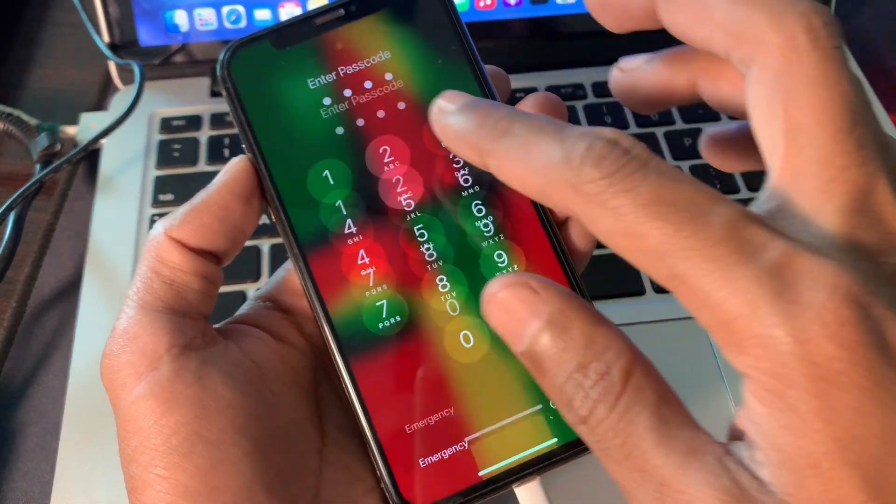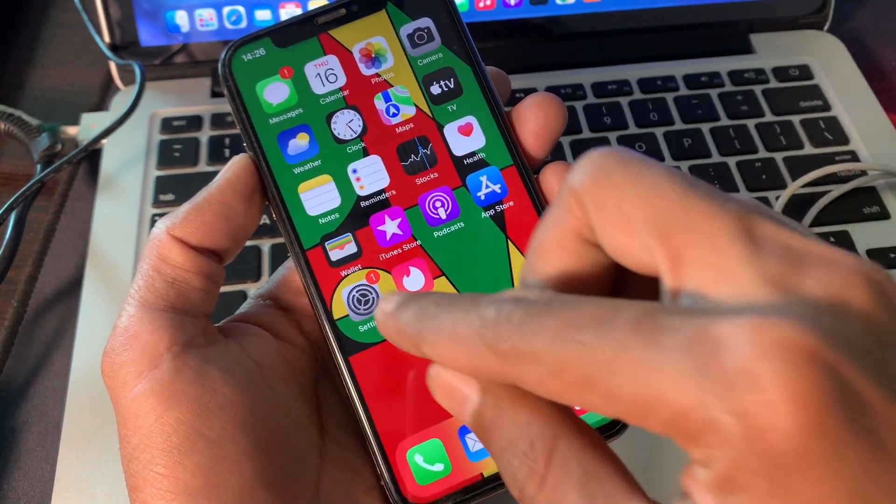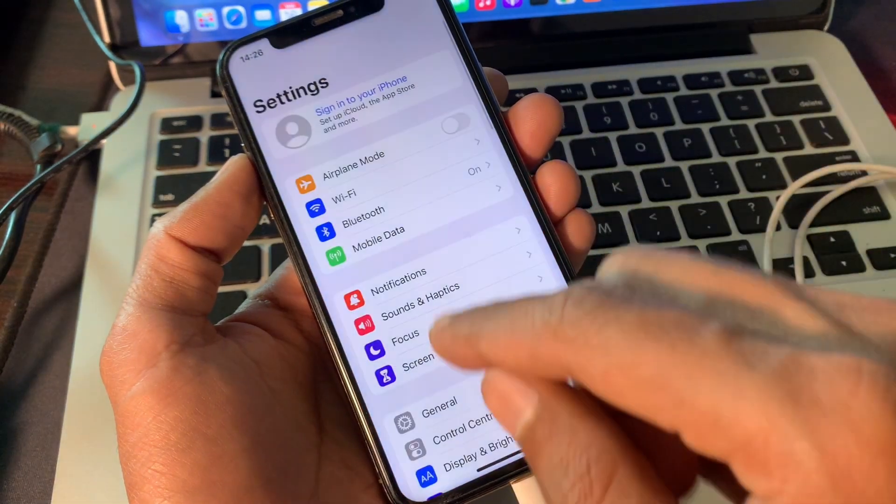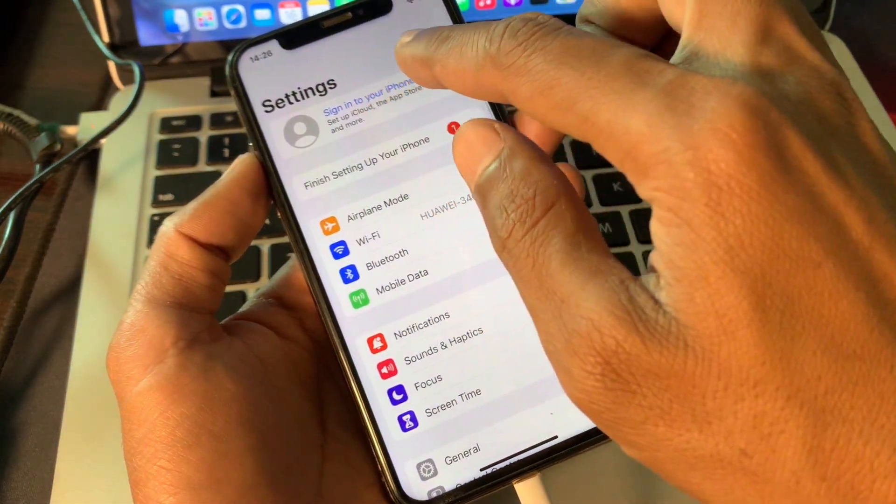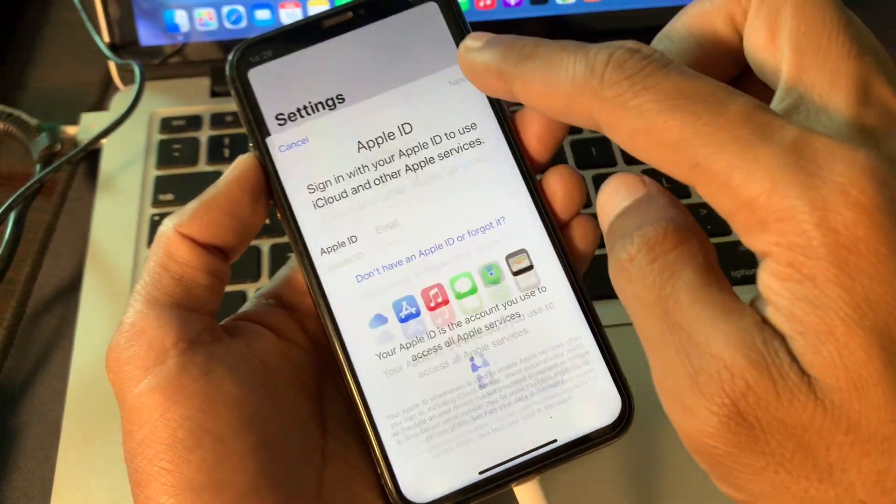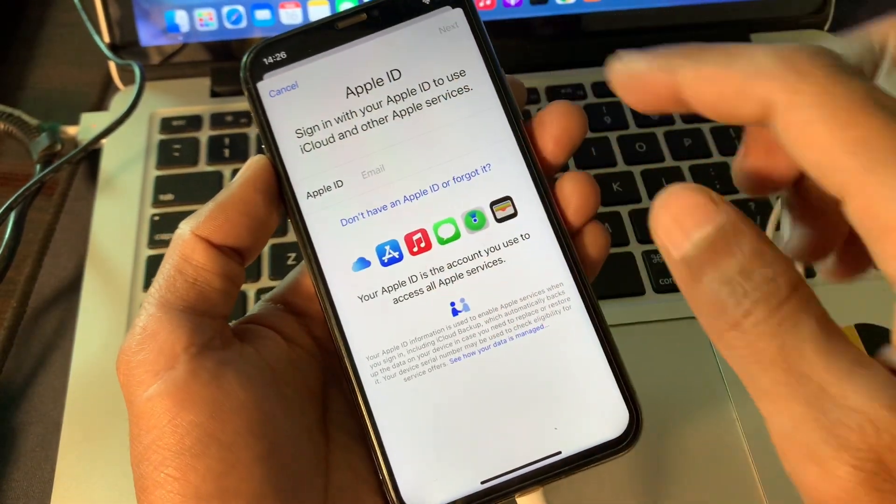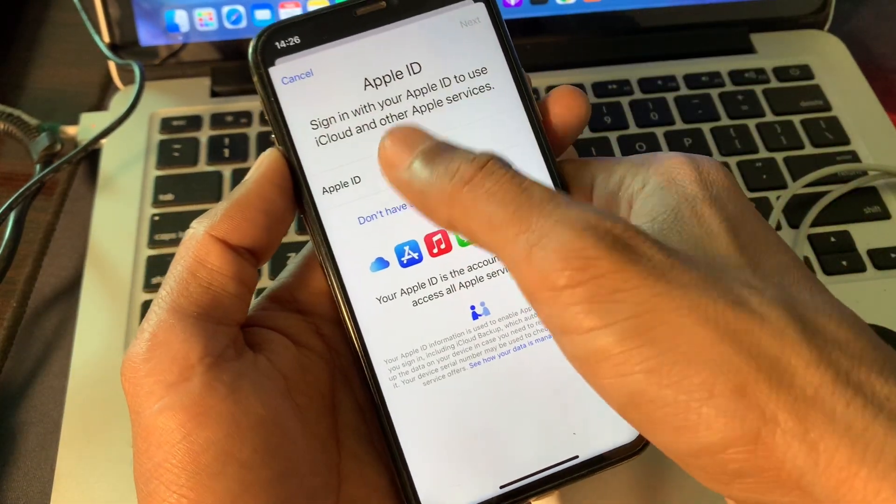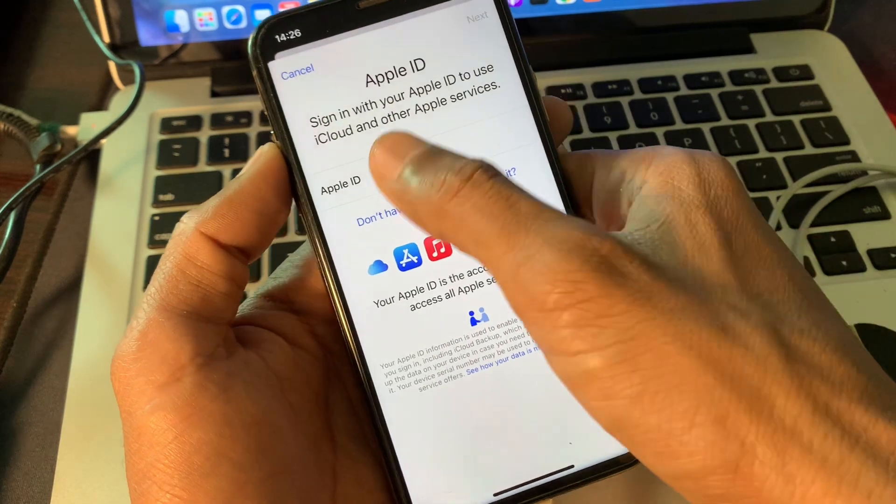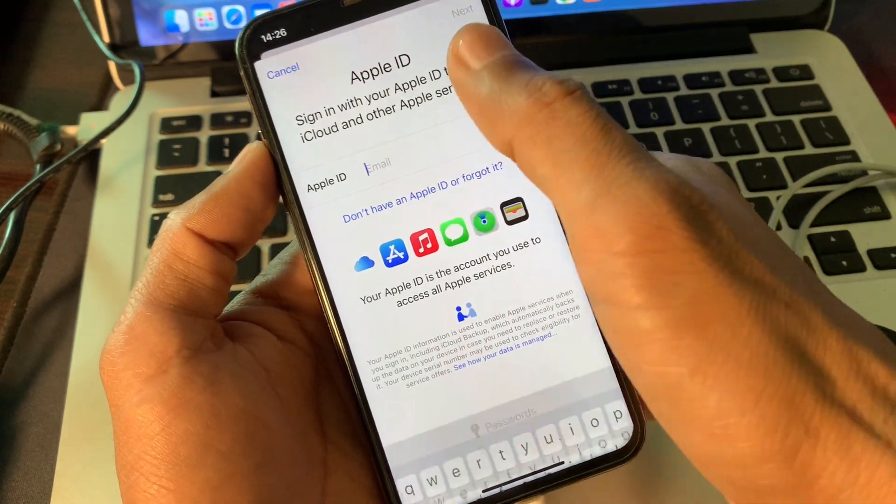Now enter the password of your iPhone. Now simply go back to the settings. Now let's sign in to the Apple ID and see if we get this error or not.